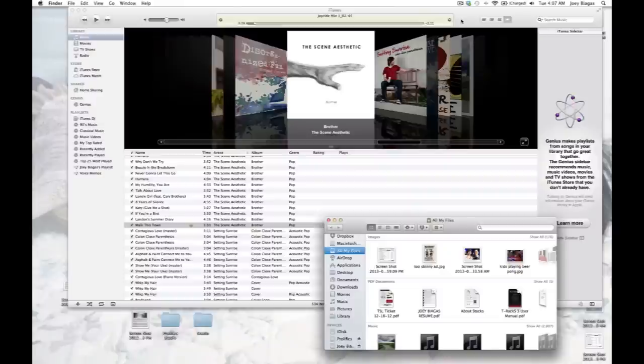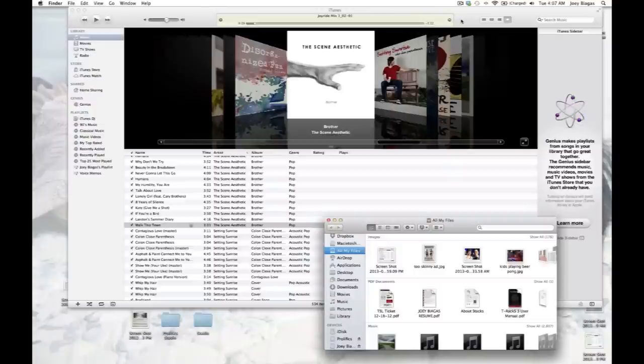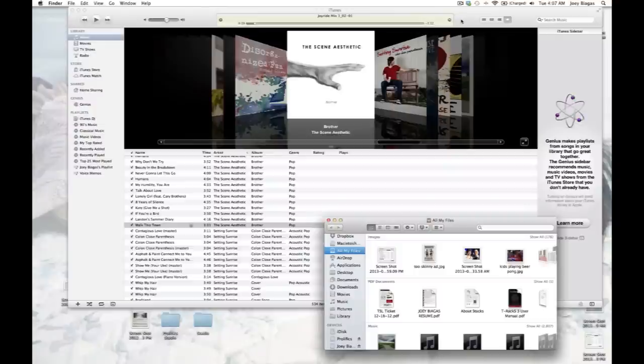Alright, so let's go ahead and transfer over a song into iTunes. Now this is a really simple process - you should not have any issues whatsoever, but let's go through it. First of all,